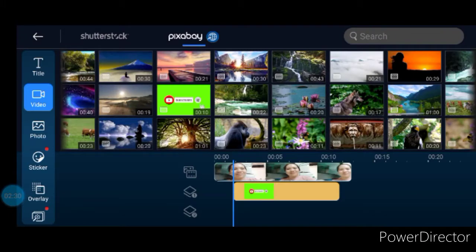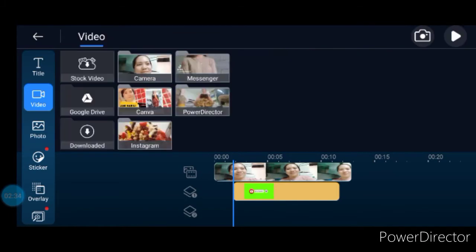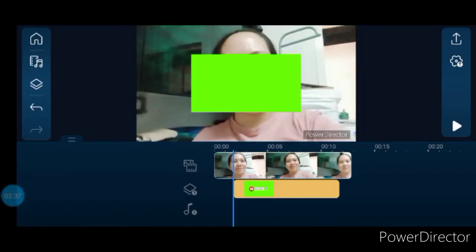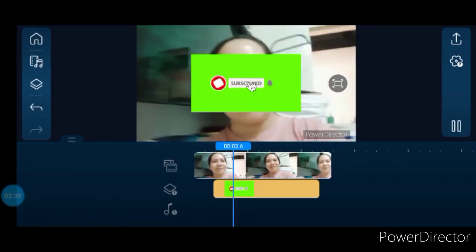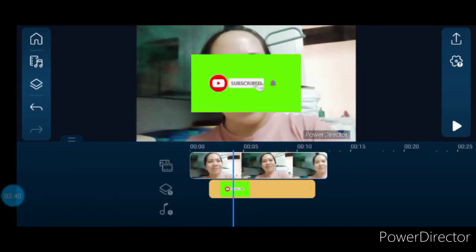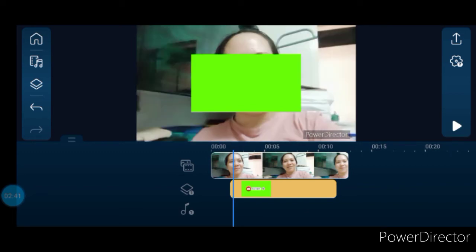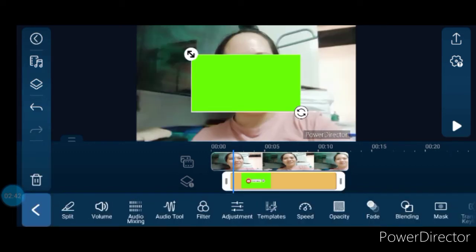Wait for it to download, then it's already attached to the video. It will appear on the timeline in green color. Now let's find it and edit it — we need to remove the green color by going to Chrome Key.